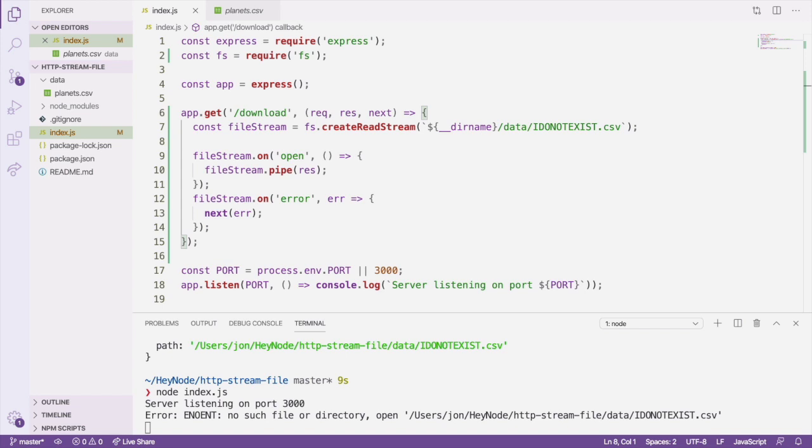In this example, we're manually handling errors and listening to events on the stream, instead of using the pipeline method that is also available from the stream module. In most cases, using pipeline is recommended over using pipe and manually listening to stream events. But for this particular use case, doing it manually is important.